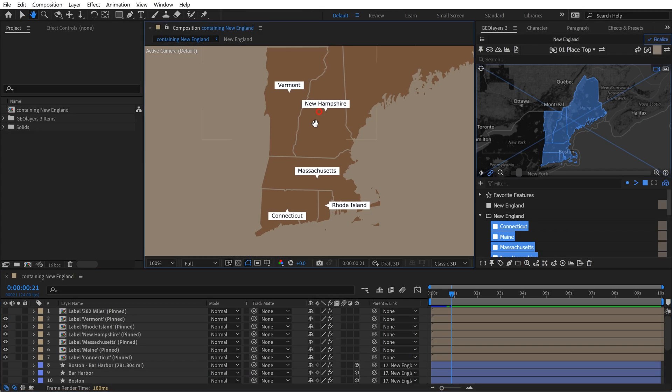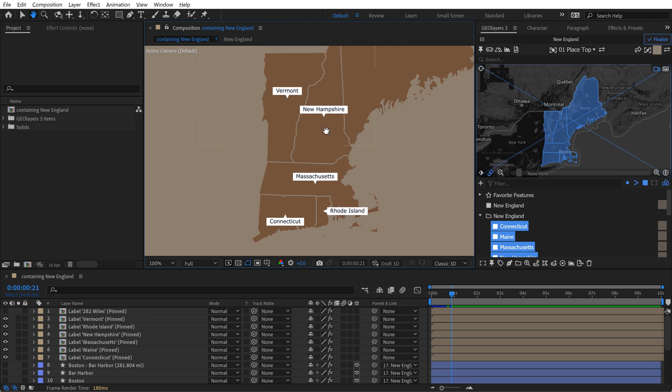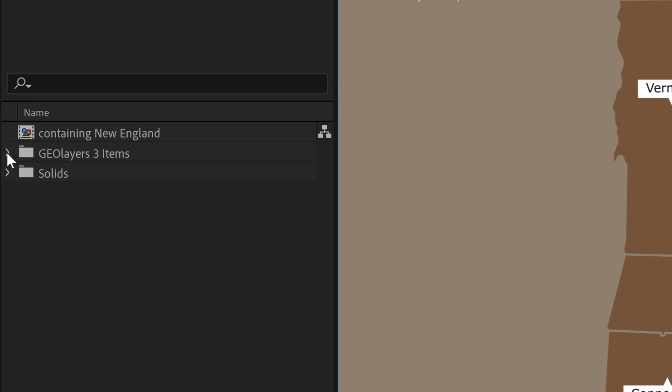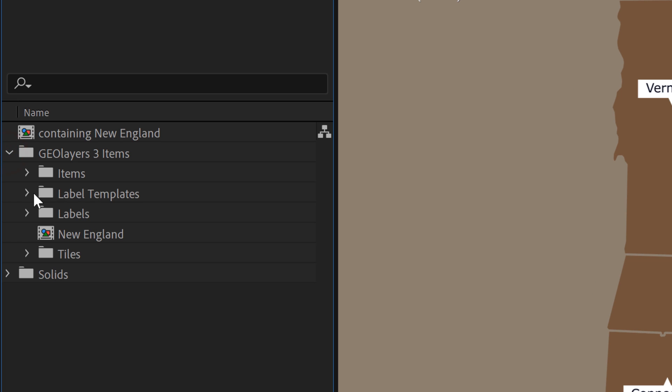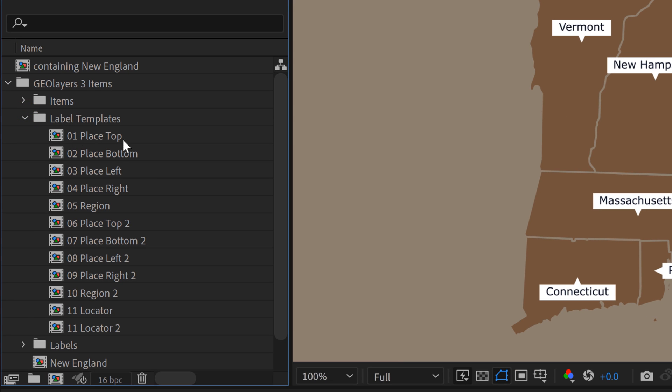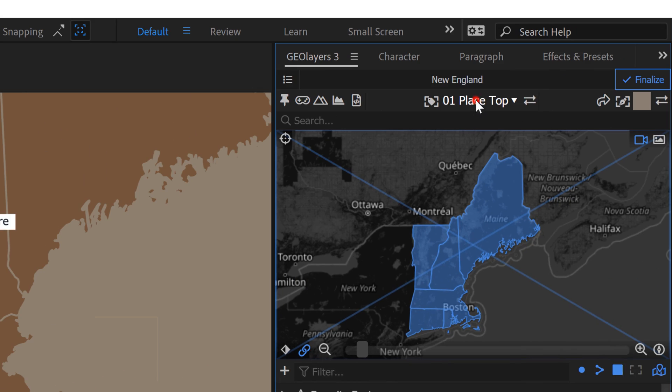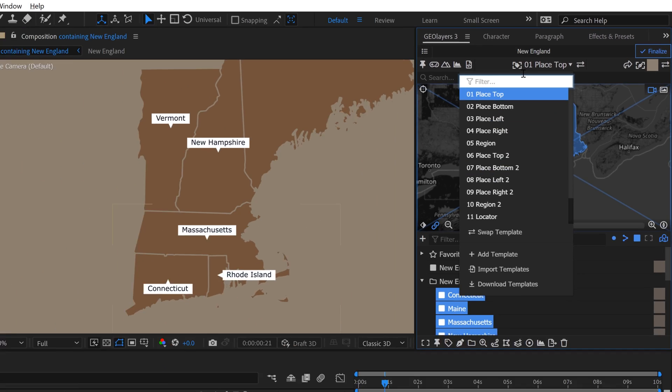Alright, I've got these labels on my states here, but I want to go with something more minimal, essentially just text with no background elements. So for that, I'm going to create my own custom label template. Over here in the GeoLayers 3 items folder, you can find another subfolder called Label Templates. And the way GeoLayers works is any compositions that you place in this folder will automatically populate over here in this Label Templates drop-down menu here in the GeoLayers panel.